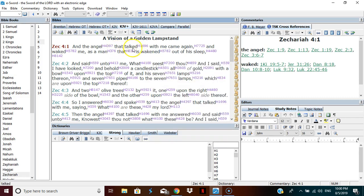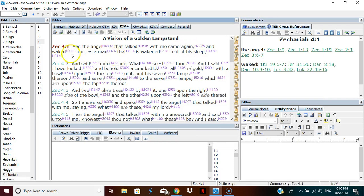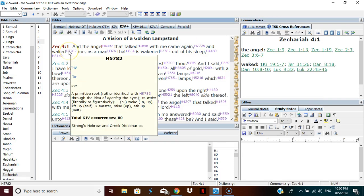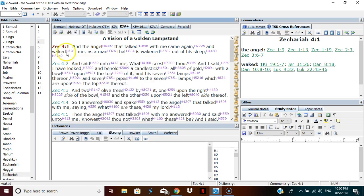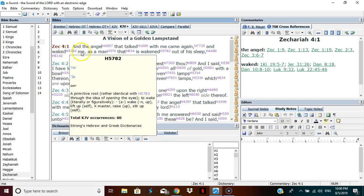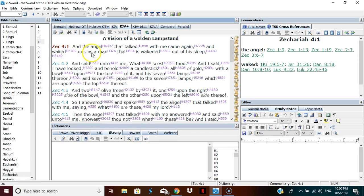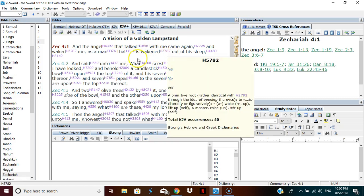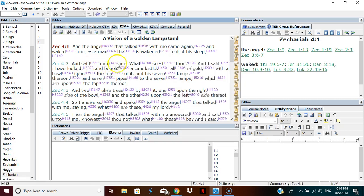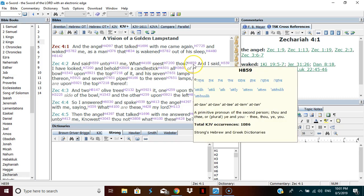The angel that talked with me, the angel that showed me, came again and waked me. He raised me up, he stirred me up. Rather identical through the idea of opening of eyes to wake. He waked me, opened my eyes as a man that is wakened out of his sleep, and said unto me,